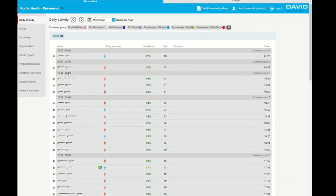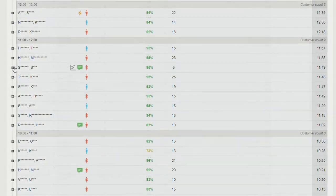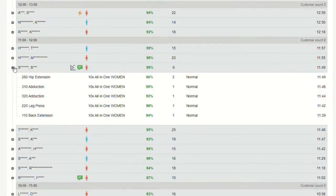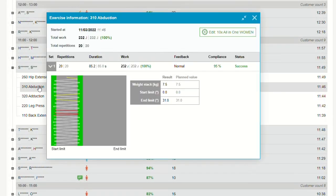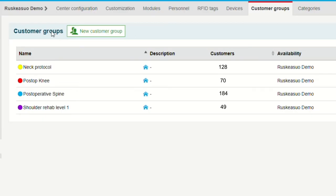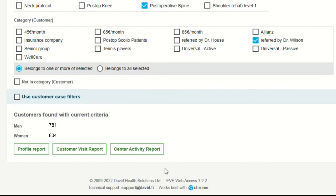You can instantly see the number of patients per hour, their treatment programs, and the quality of each performed exercise. Categorize and group your patients according to your clinic's needs for more detailed data collection.